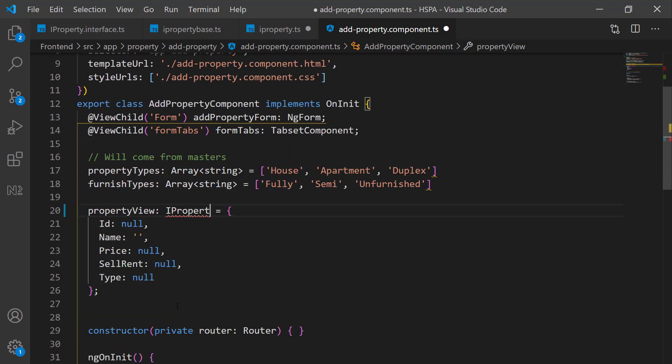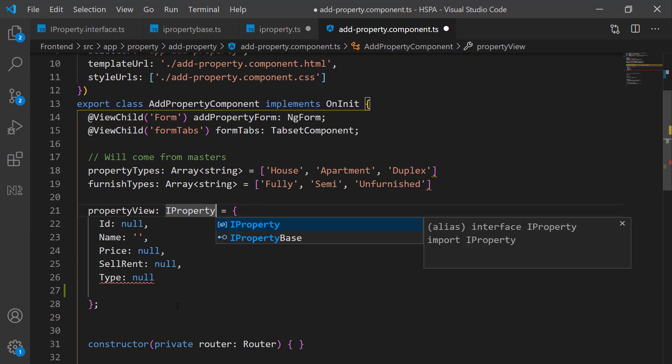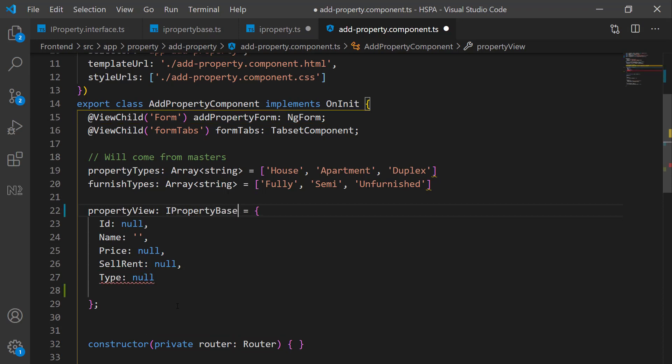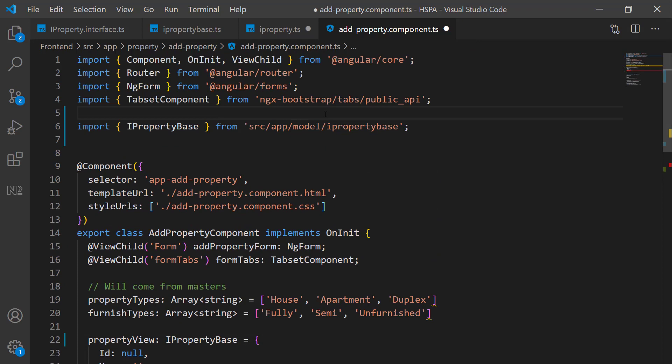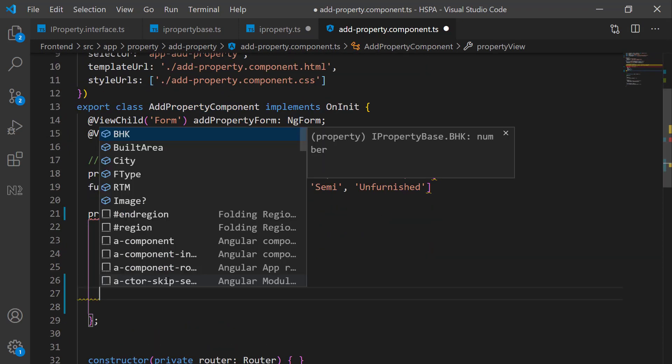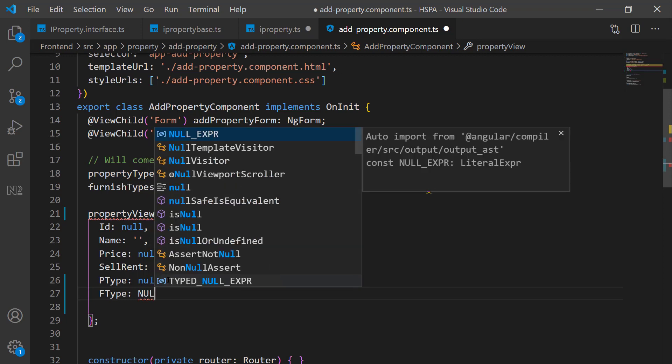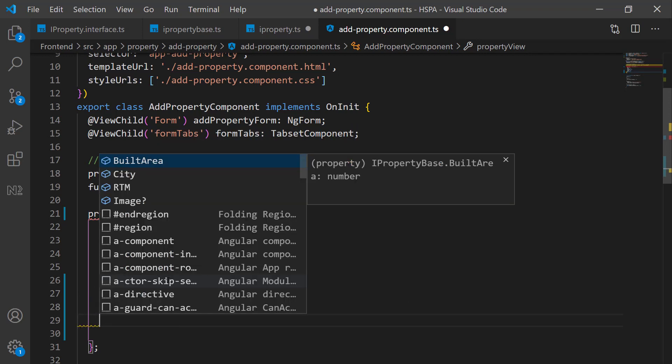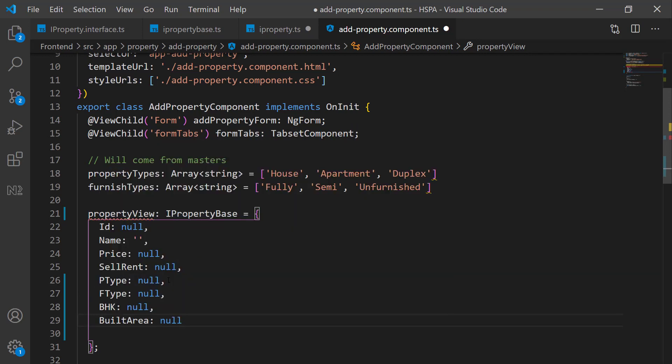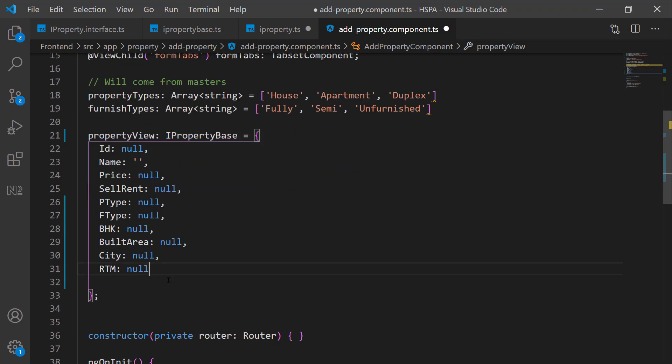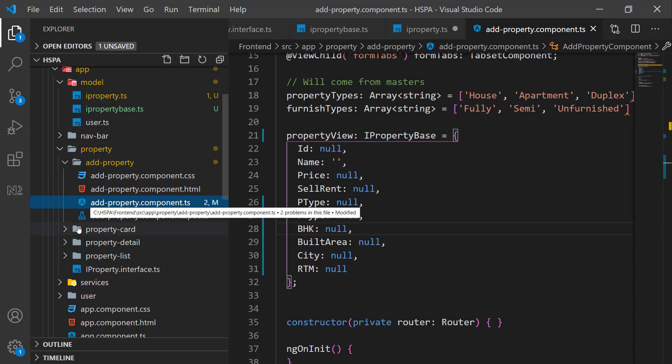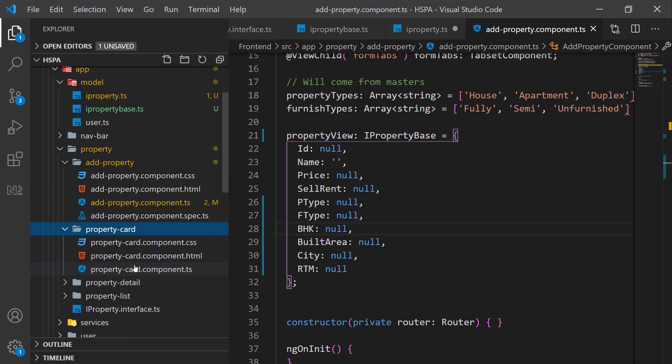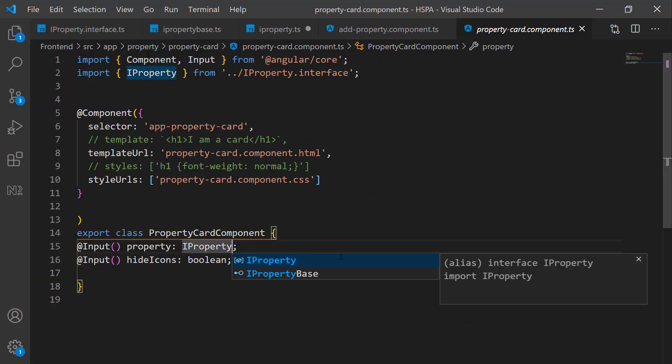We are not going to use this interface for property view. Instead, we will use IPropertyBase here. Because we just need to use basic fields on this property card preview. Initialize all the mandatory fields as null. We will set these properties using two-way data binding. Let's replace the same for input parameter in our property card component as well.